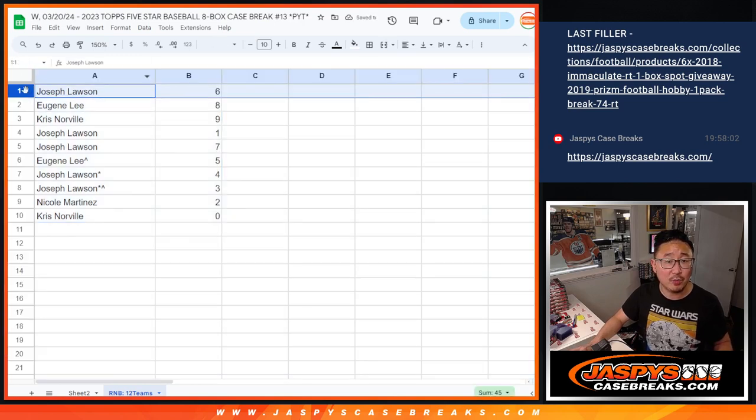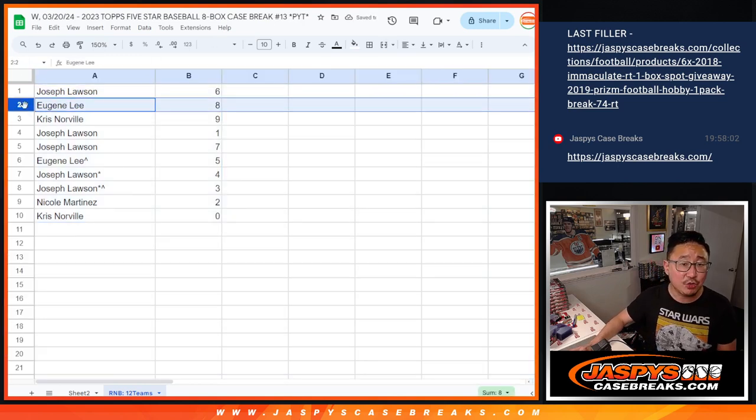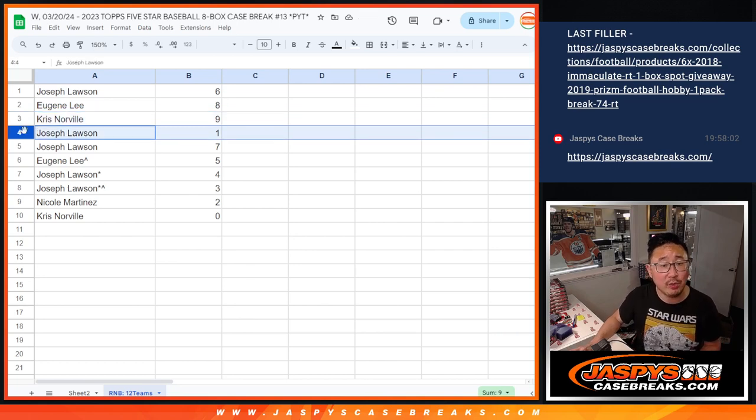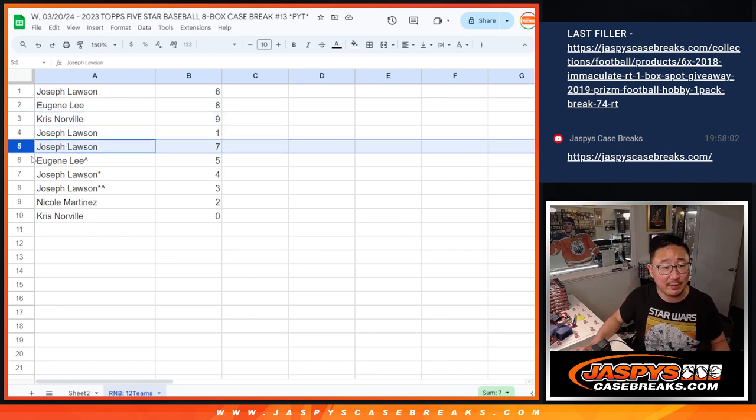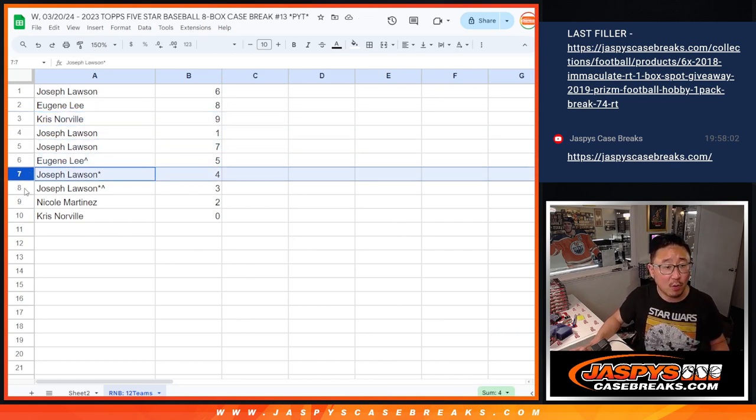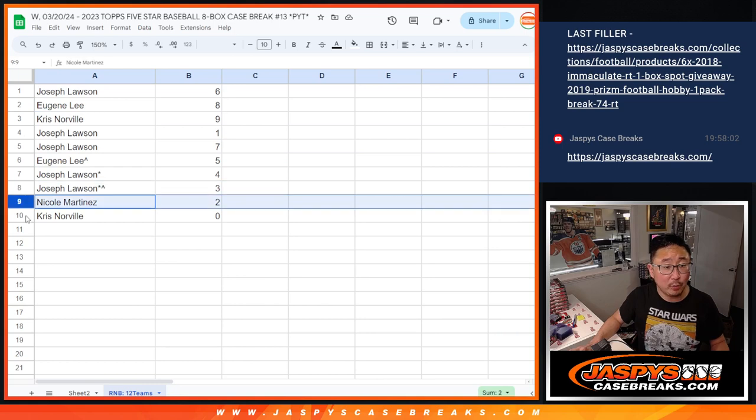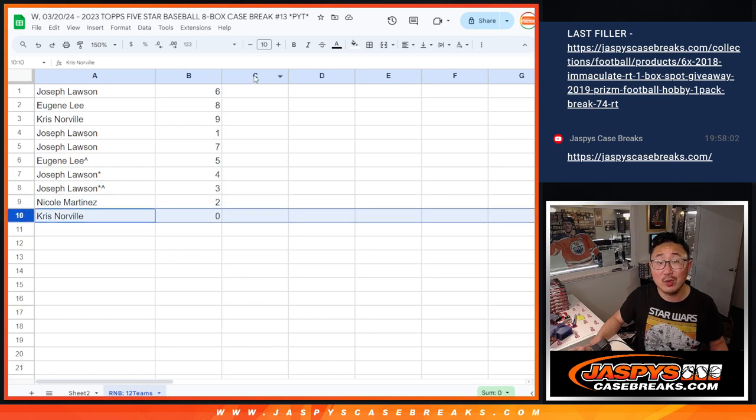So Joe with six, Eugene with eight, Chris with nine, Joe with one and seven. Eugene with five, Joe with four and three. Nicole with two, and Chris with zero.